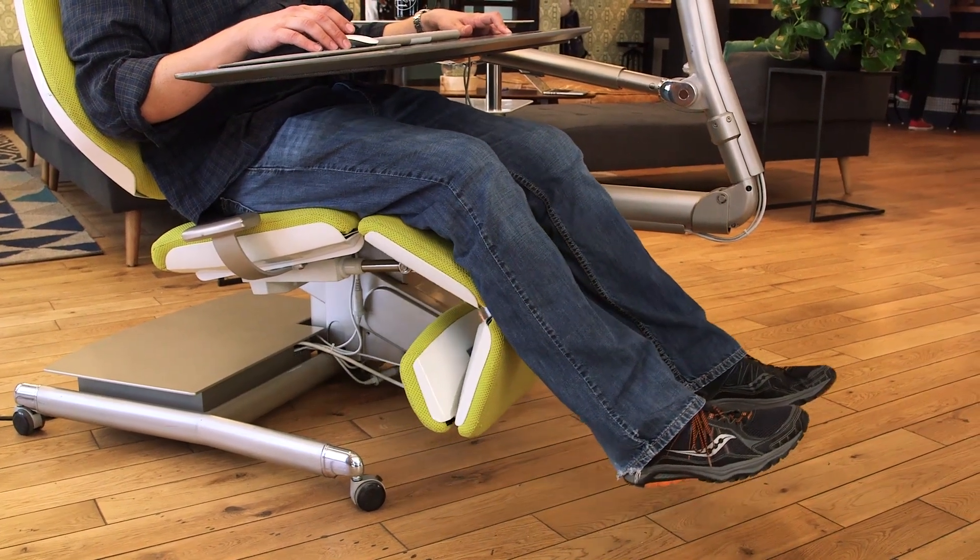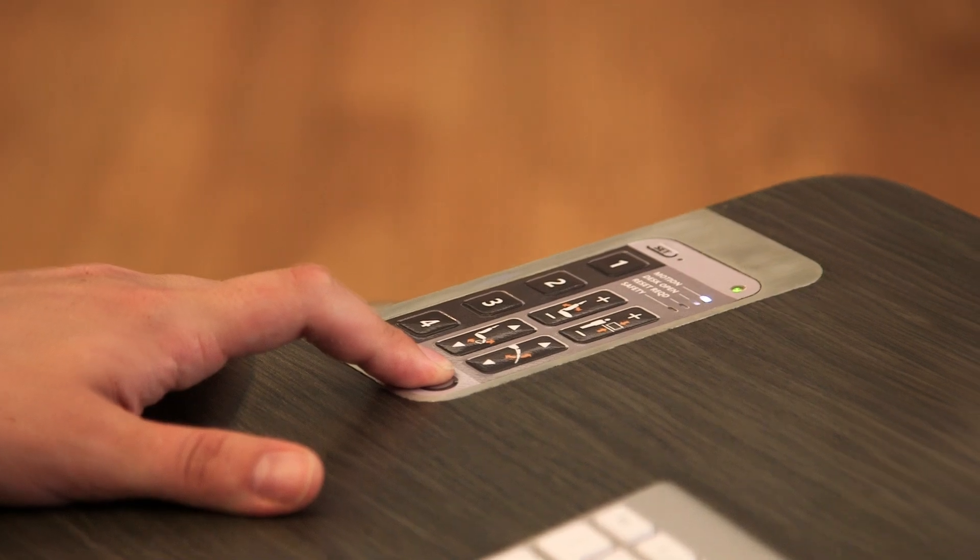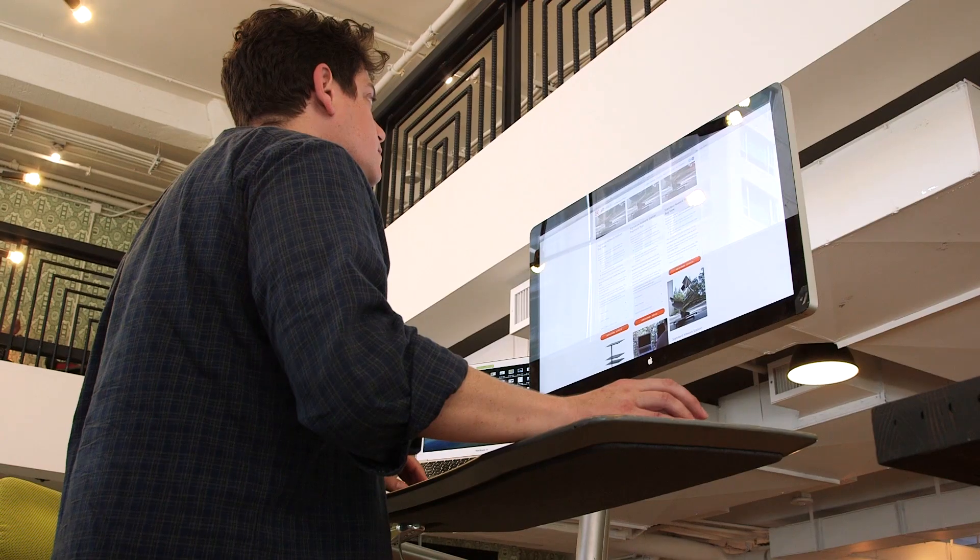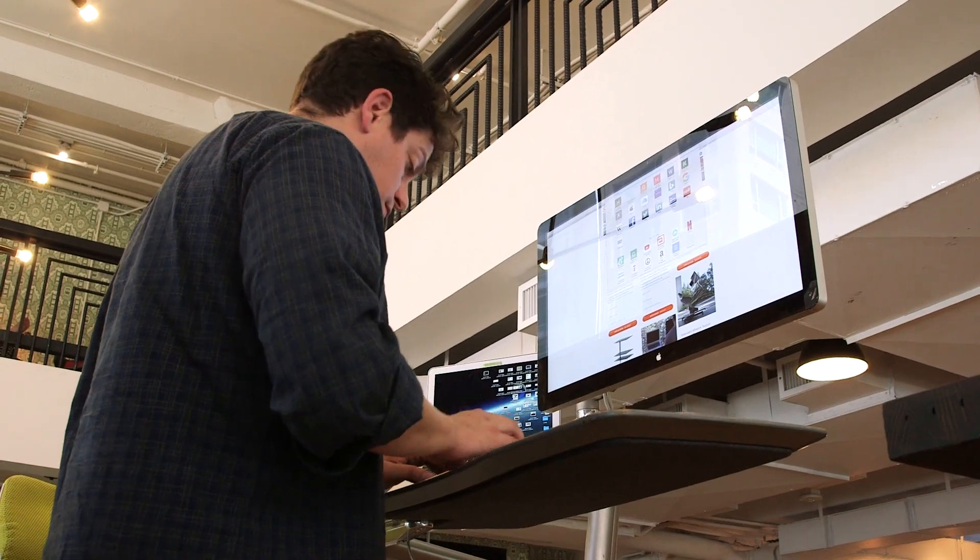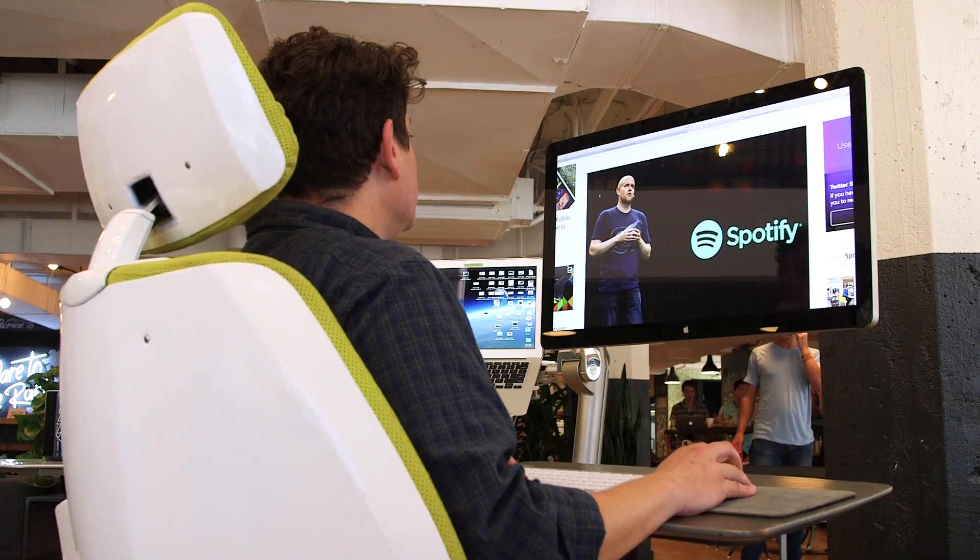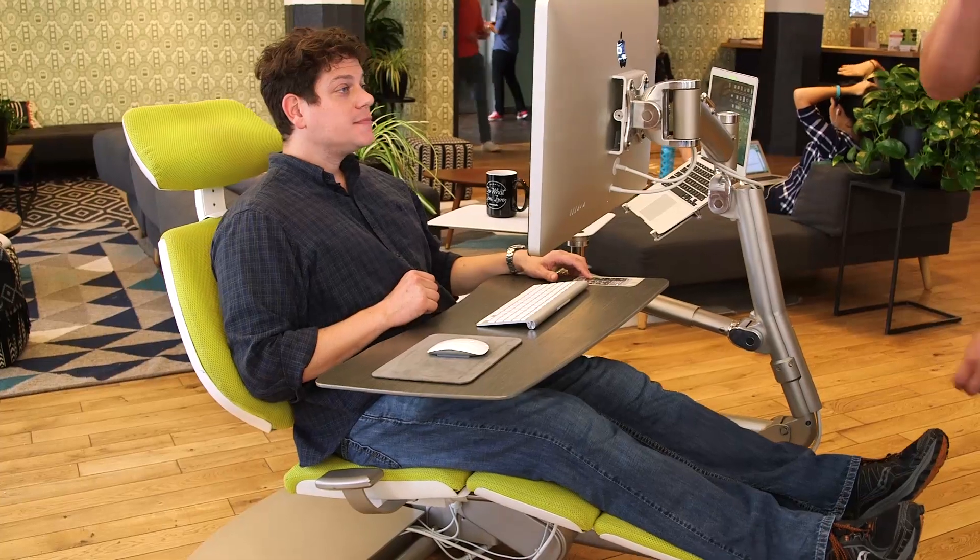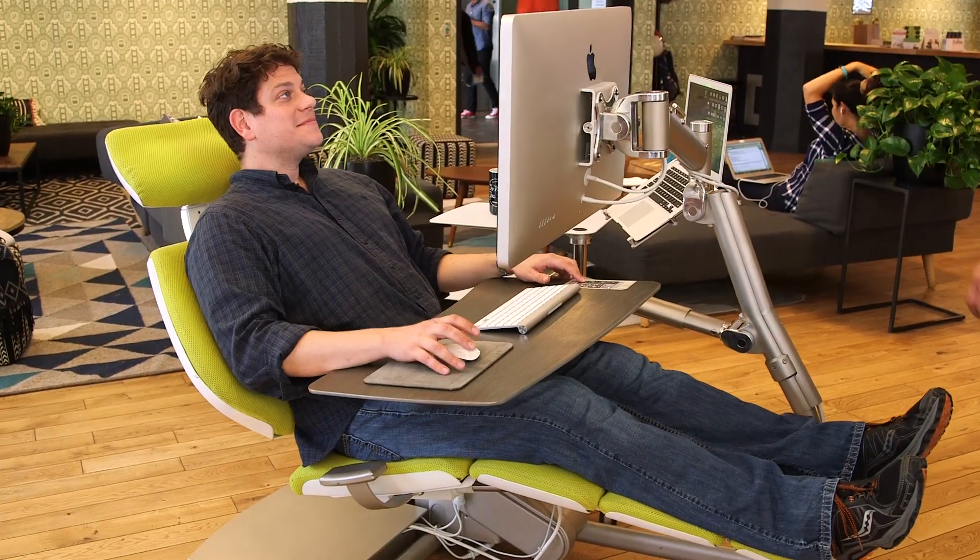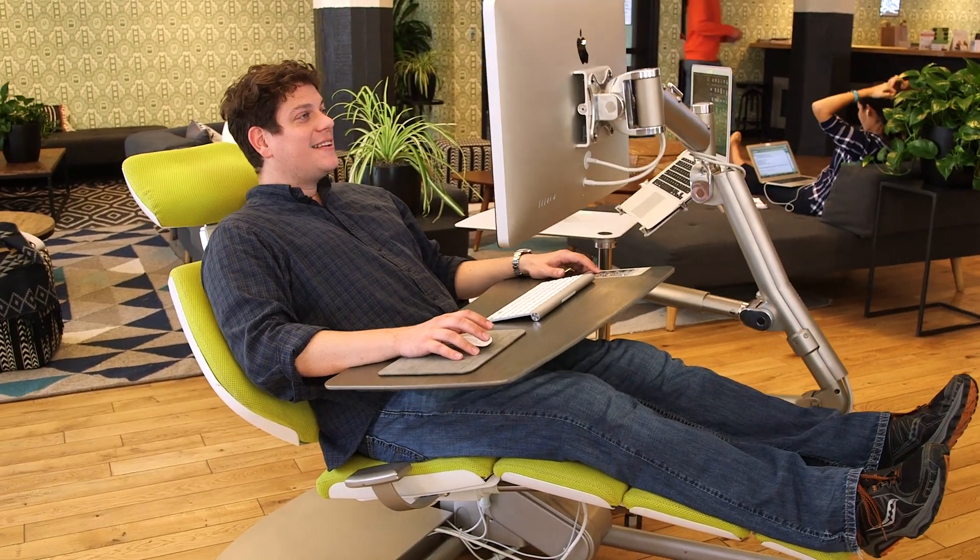The station has four primary positions: as a standing desk, a seated desk, a collaborative workstation, and a fully reclined focus position.